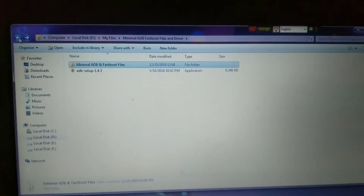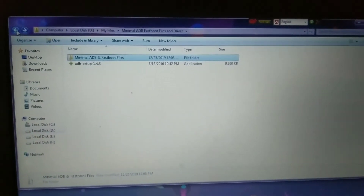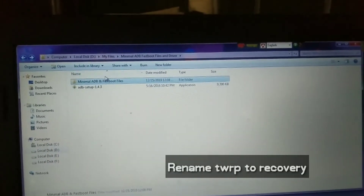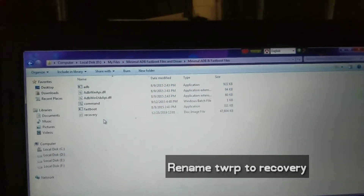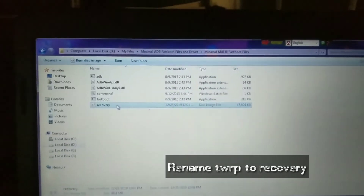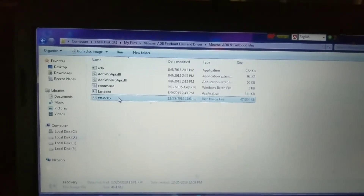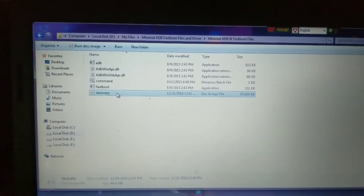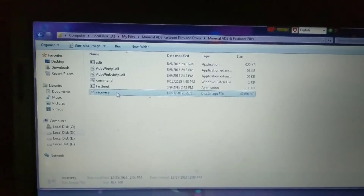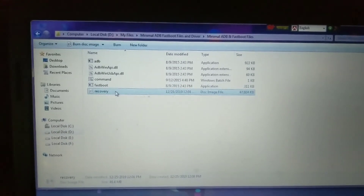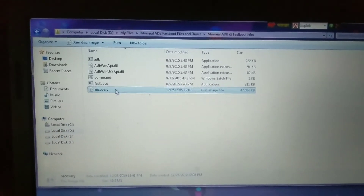What you have to do is download the TWRP recovery file and rename it to 'recovery'. Let me show you — here is the file. You have to rename it to 'recovery' and you have to put that recovery file into the minimal ADB files boot folder.